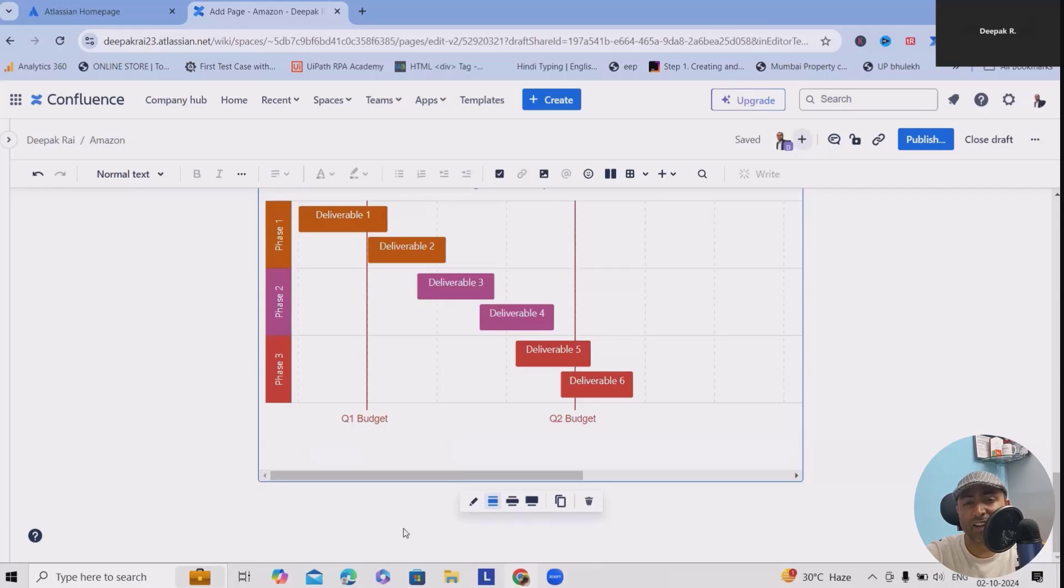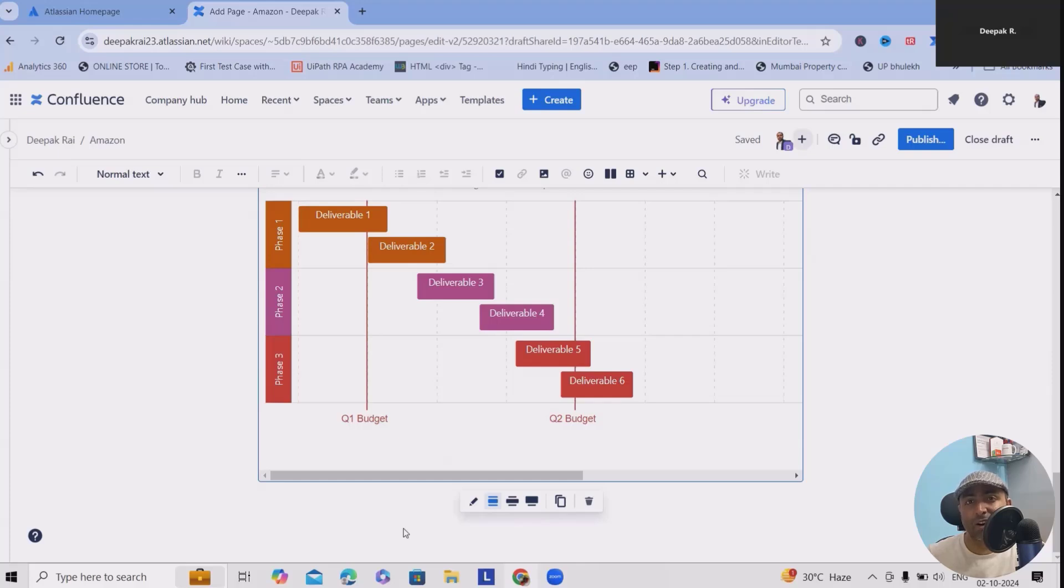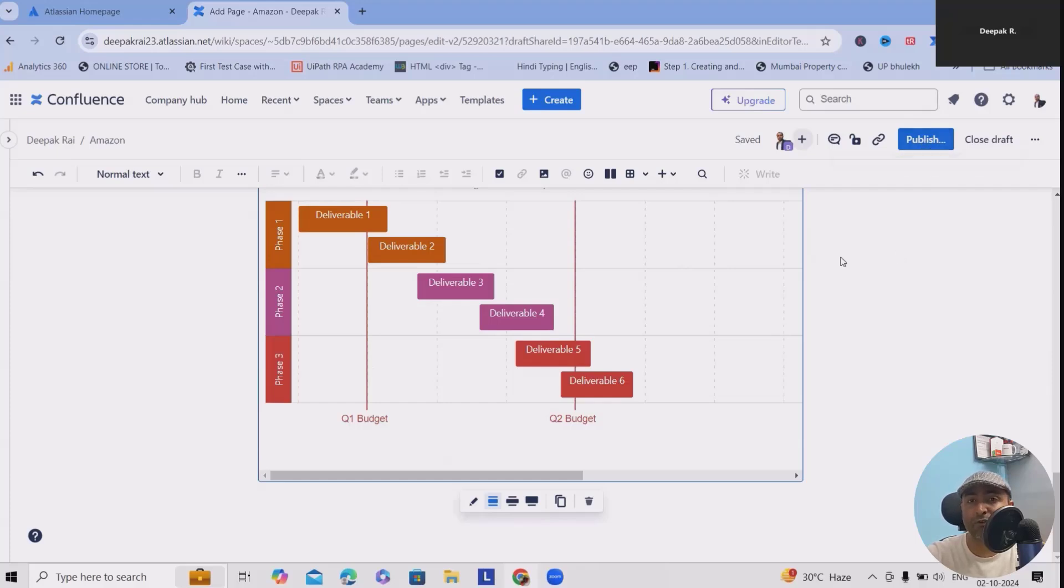This will keep you updated on whether you're over or under budget in real time. It will calculate the final totals for you. After you're done, click on Publish and this will be published for your team members. Once your budget is ready, share it with your team for collaboration.